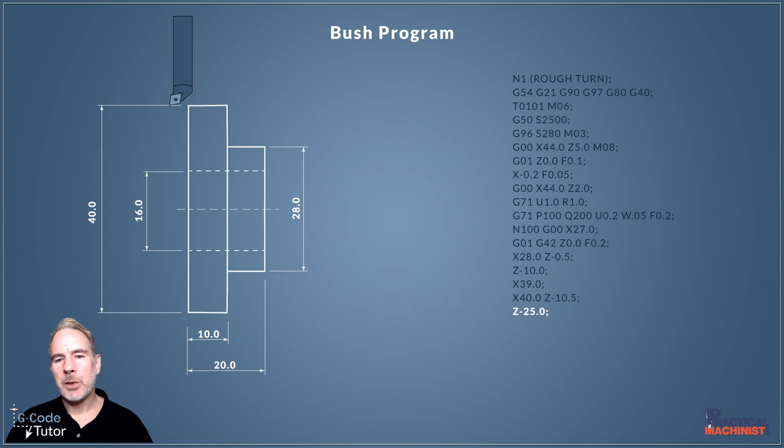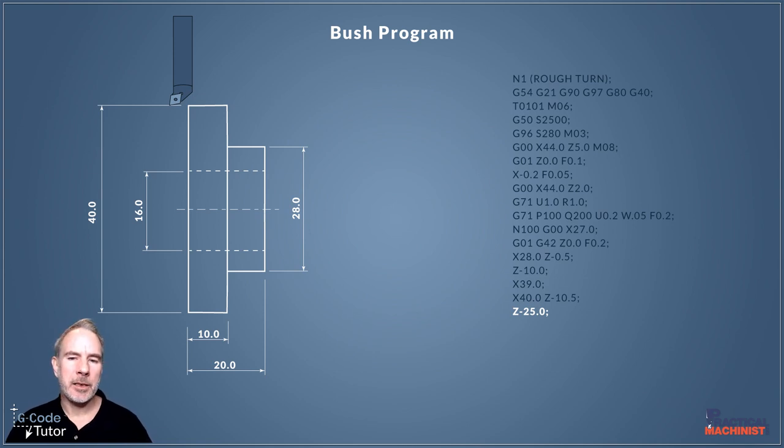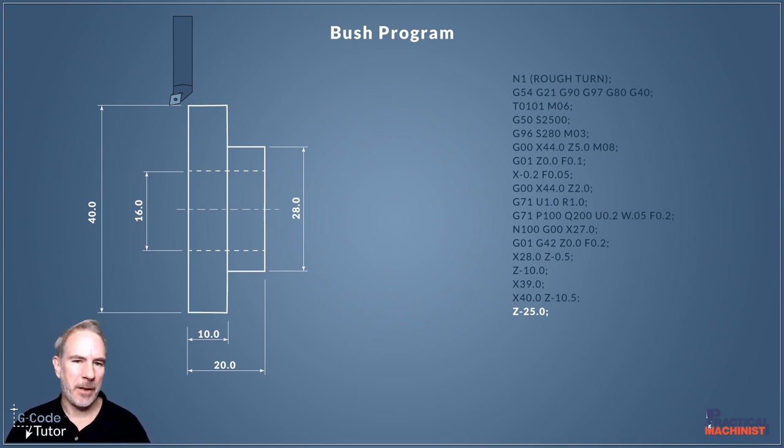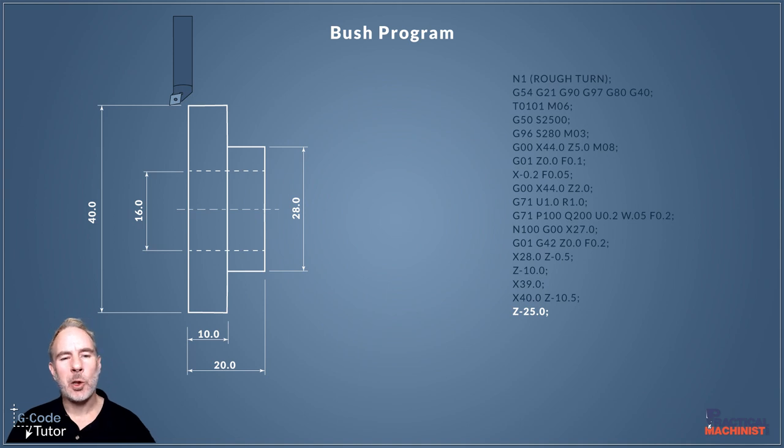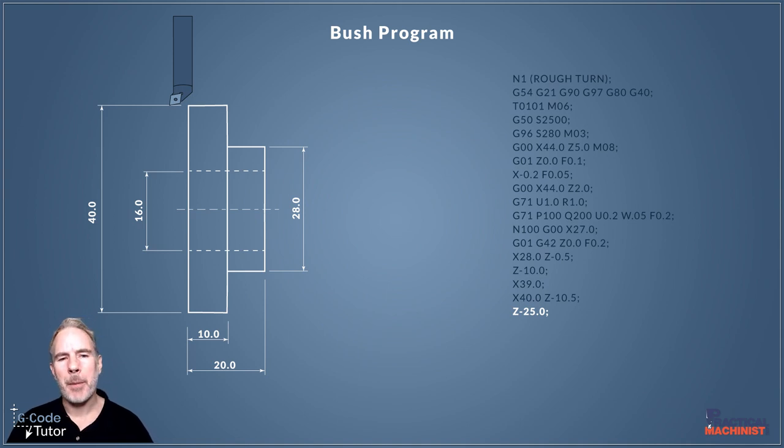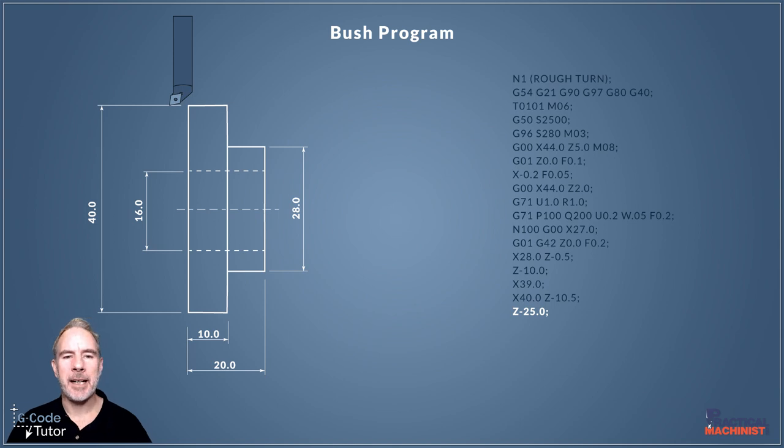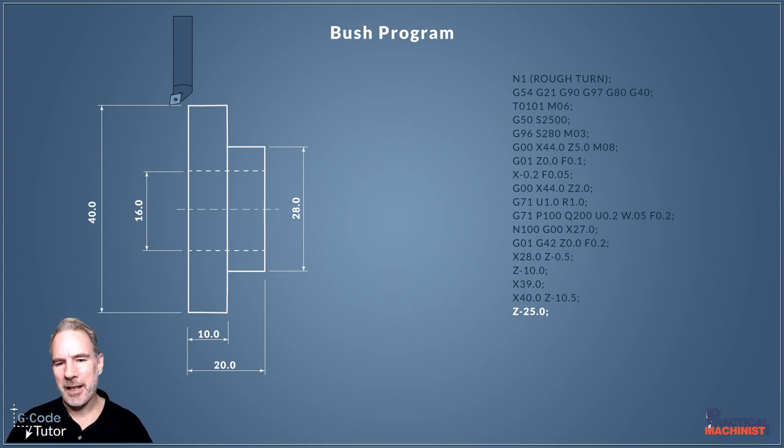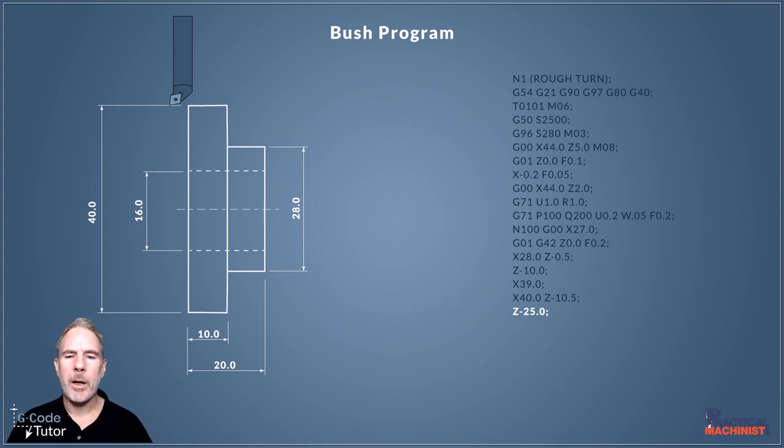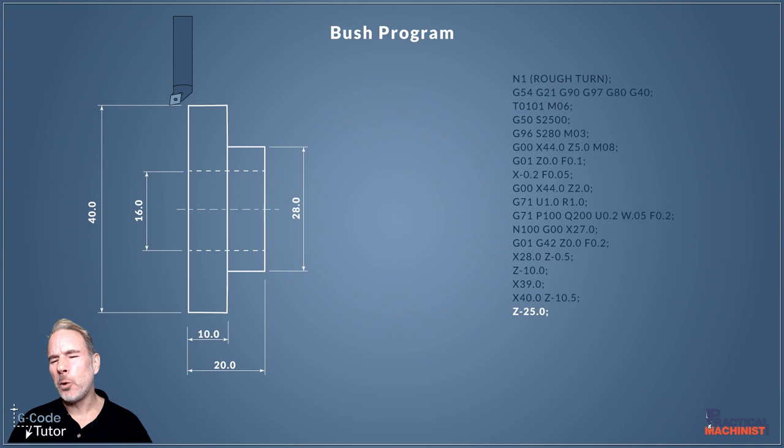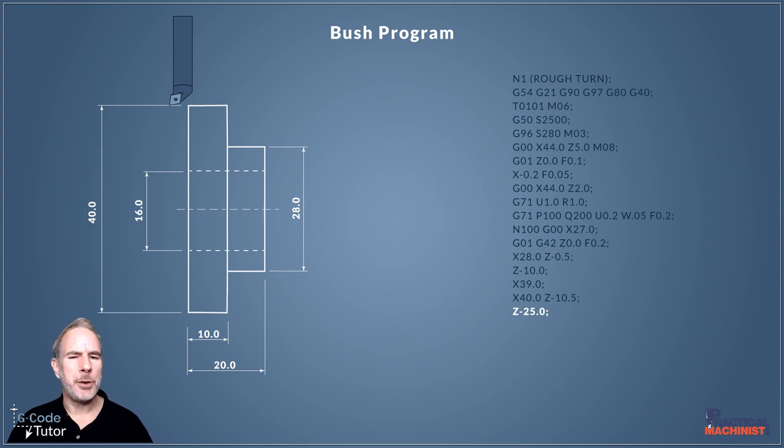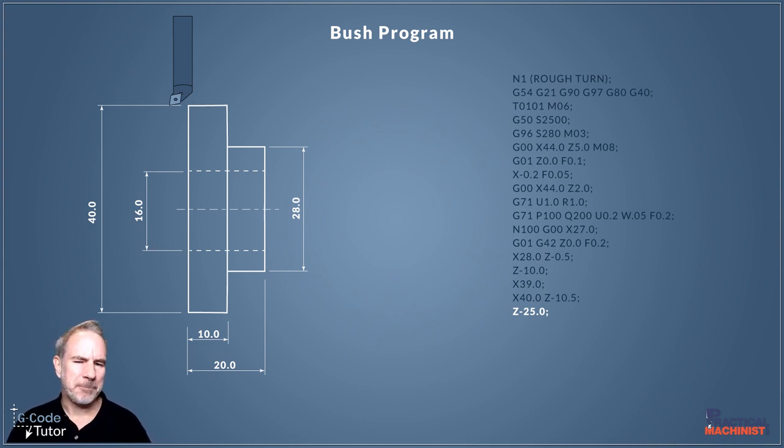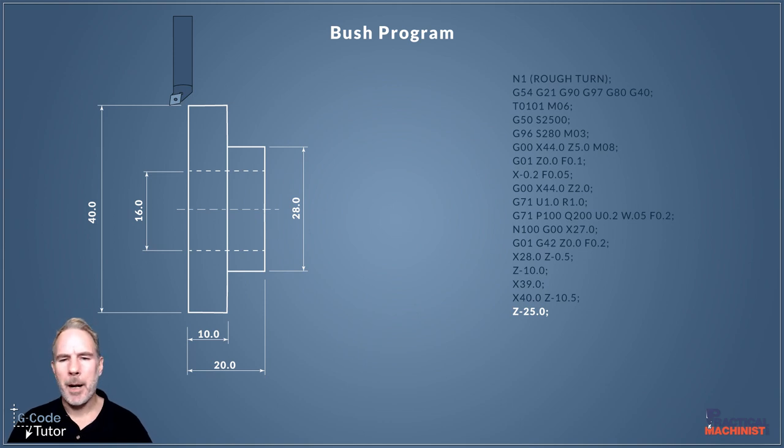Once we've cut our second chamfer, we're now going to go Z minus 25 millimeters, so that takes our tool five millimeters past the end of the part to give us some room to get our parting off tool in there to remove the part from the stock material once we've finished. You can change this depending on the width of your parting off tool, and we can also use the parting off tool to produce a chamfer on that back edge if needed.